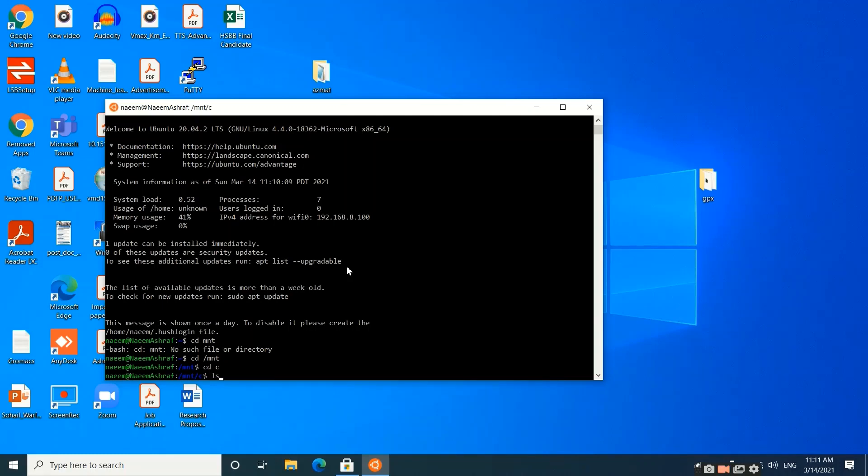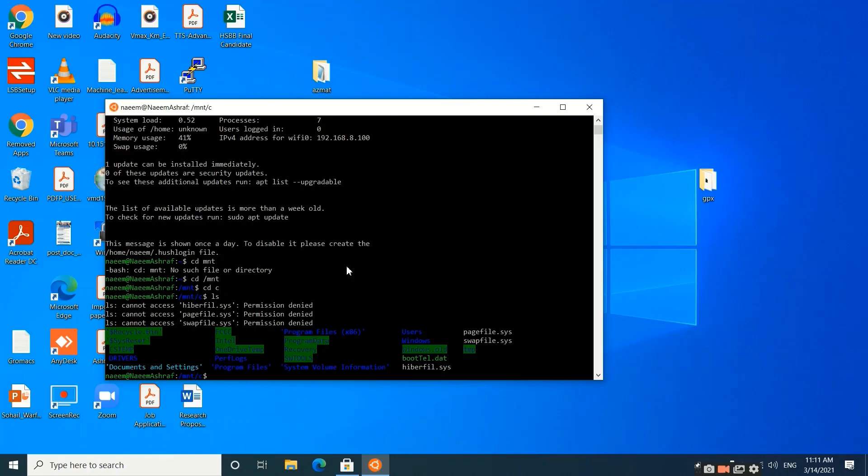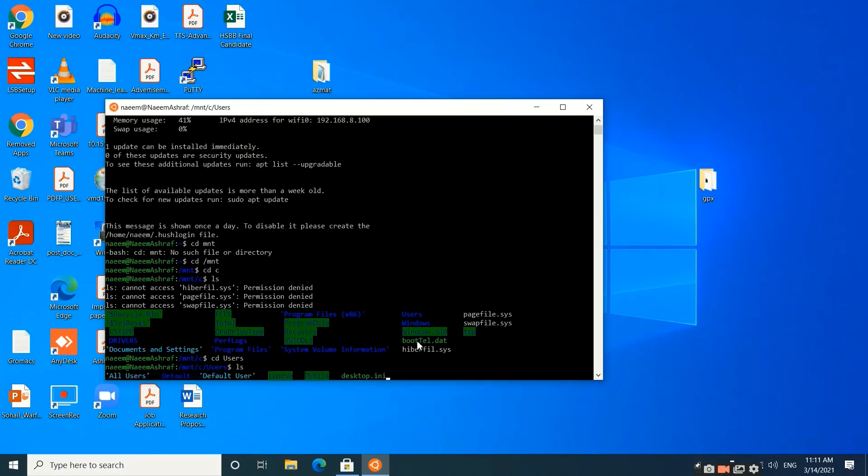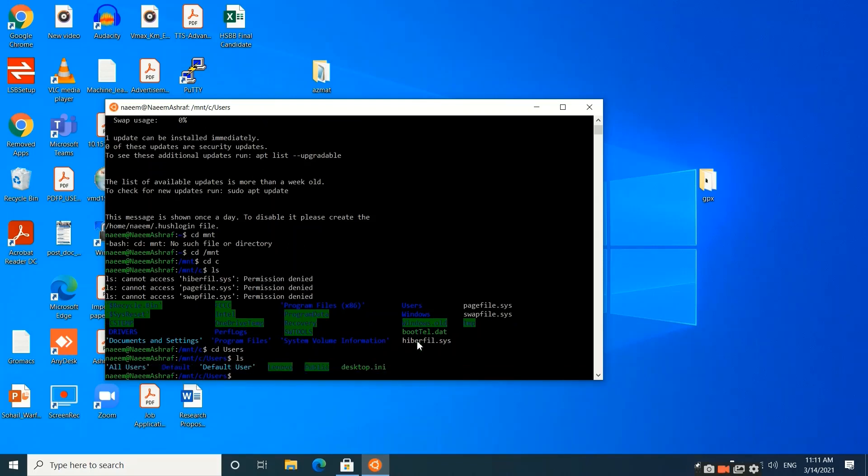We can write 'ls' and this will show us the different folders present in the C drive. From this C drive we need to move to the Users folder, so we will write 'cd Users'. Once again we will write 'ls'. This will show us the different folders present in Users.